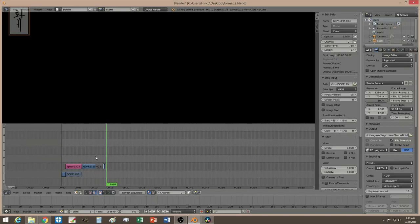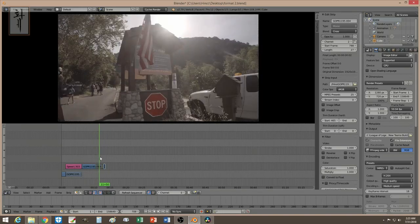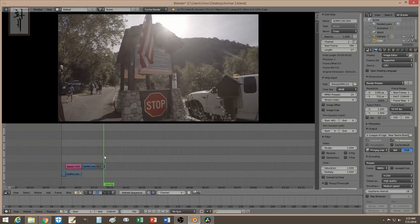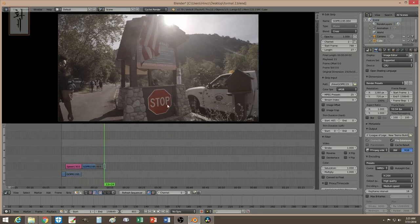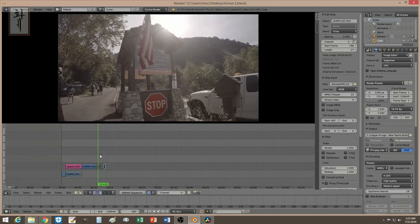What will happen is the video plays to that point, then it just doesn't move, and then when it gets to the next clip it starts moving again. So that's the freeze. In Blender, freeze is actually quite simple and very straightforward.